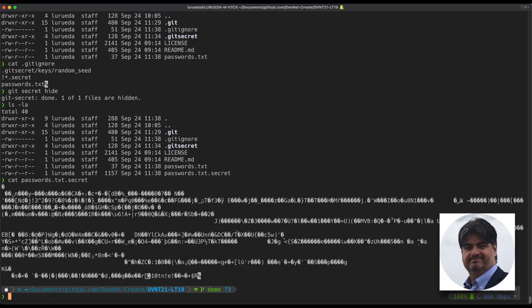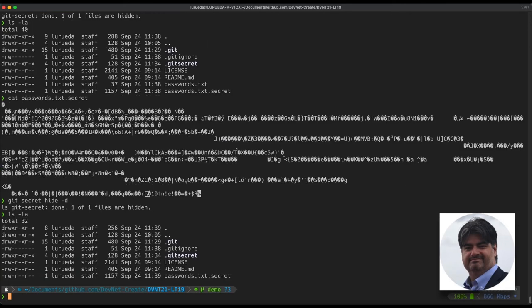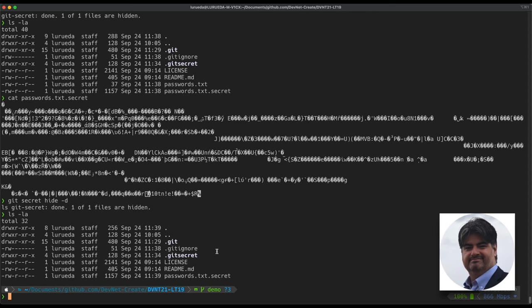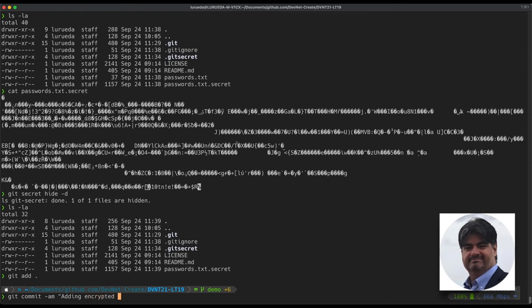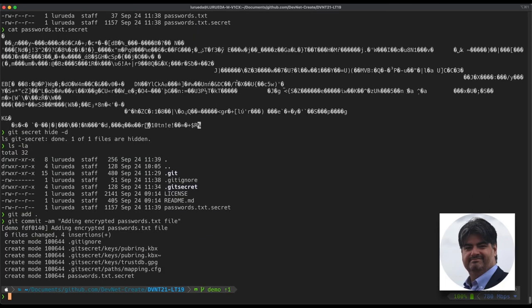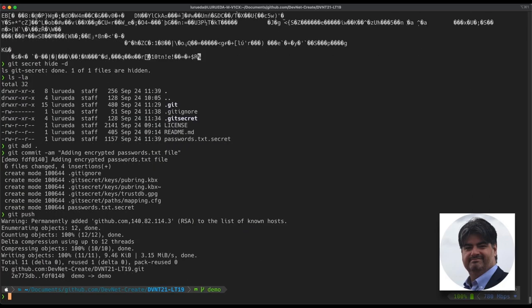Now, if we were to execute the same command with a dash d, it will also delete the original unencrypted file. The only thing that remains is for us to stage these changes and commit them to the repository. We'll do this with the standard git add command and then git commit. And we're going to add a message stating adding encrypted passwords.txt file. Once that is done, we'll push everything to the repository.